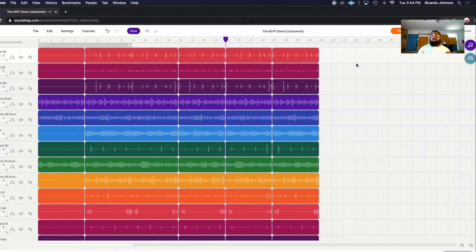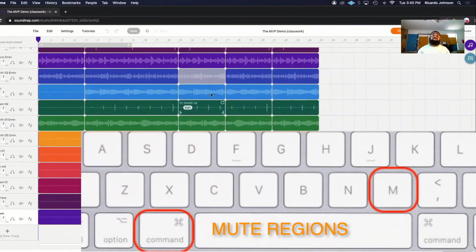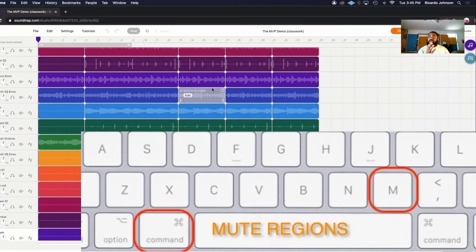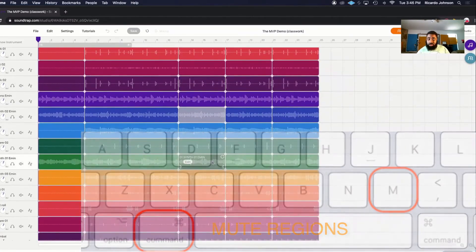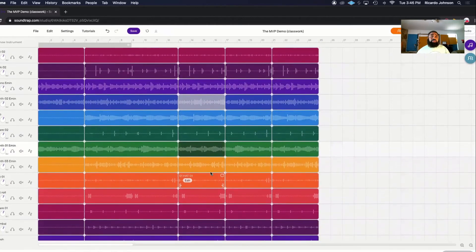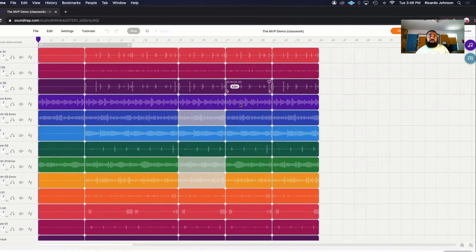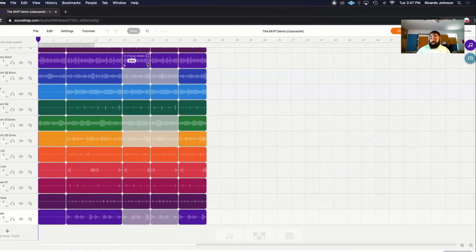I'm going to zoom out so I can see what I'm doing, and I'm going to figure out what I can take out. I'm going to mute a few sounds — Command+M. You can see they're grayed out, which means they're muted. I'm going to keep the piano playing, mute that, mute this, and mute my crash — Command+M. So those sounds are muted, and now I'm going to play it from the beginning.